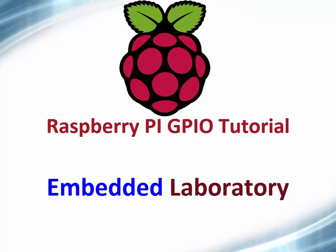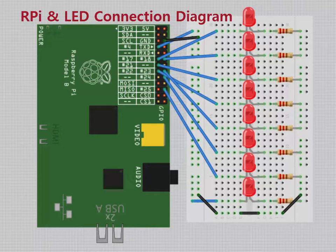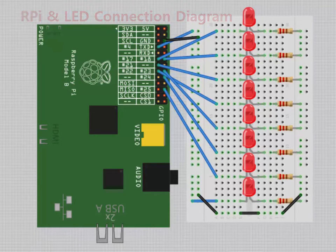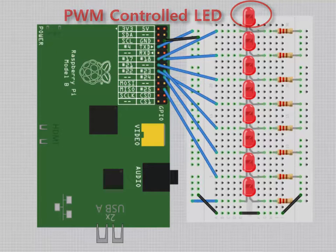Hello everyone. In this video I will show you how to use the RPi GPIO as output pin to control multiple LEDs, and later I will show you how to control the brightness of an LED using PWM.